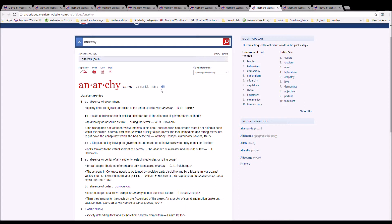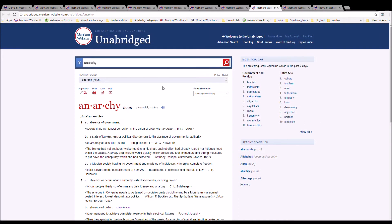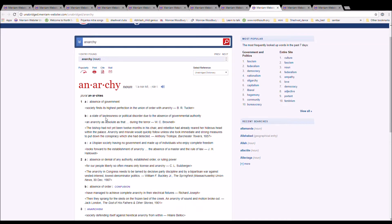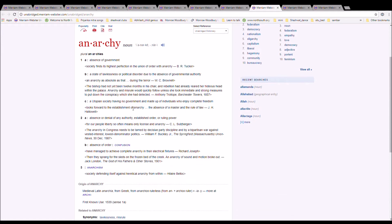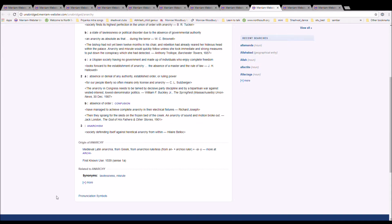The next word is anarchy, spelled A-N-A-R-C-H-Y. It is the absence of government. Society founds its highest perfection in the union of order with anarchy. It is from Medieval Latin anarchia, from Greek, from anarchos rulerless, from an plus archos ruler plus ia.